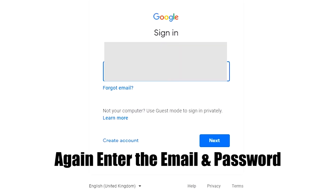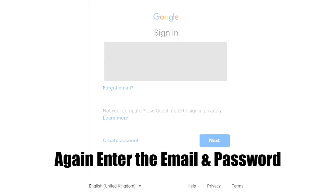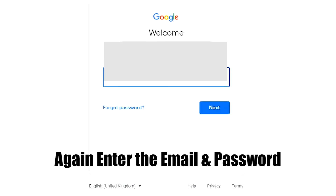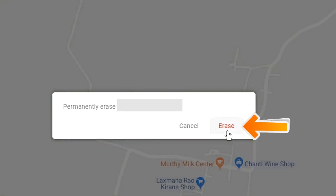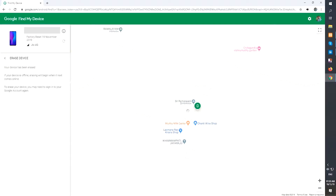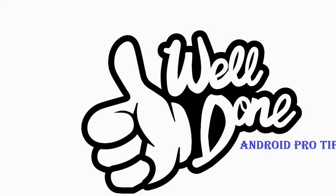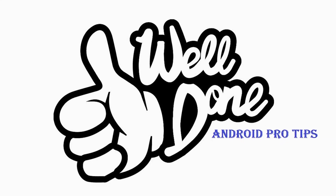Again enter the email and password. You will see the Erase All Data menu. Then tap on the Erase option. Well done, you have successfully reset your mobile.